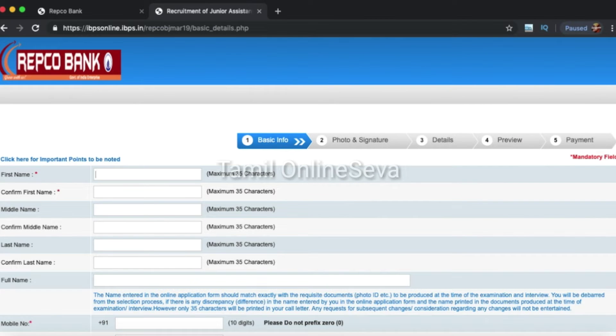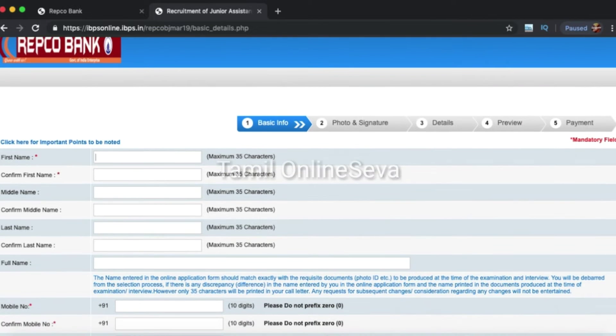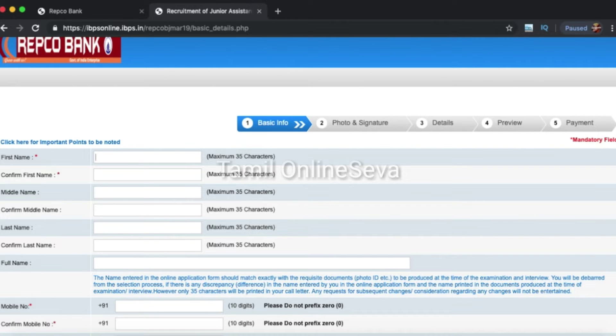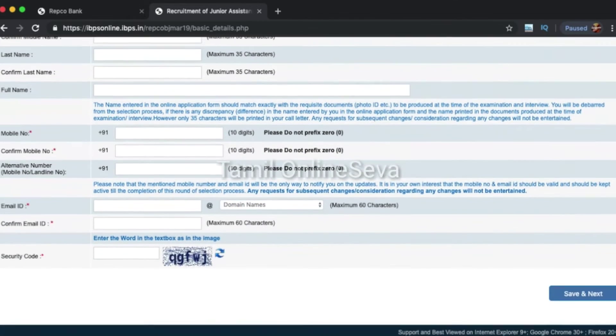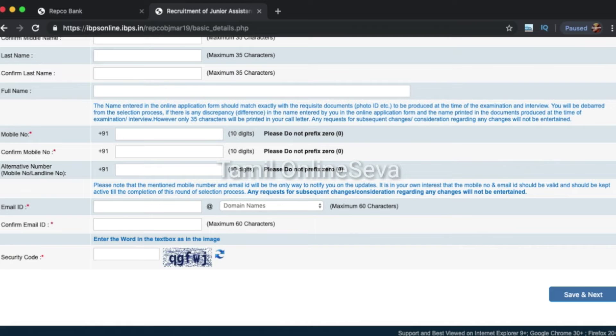You can type the first name and confirm the first name. Then type the middle name and type the last name. Then type the mobile number and the email address. Then click save and next.